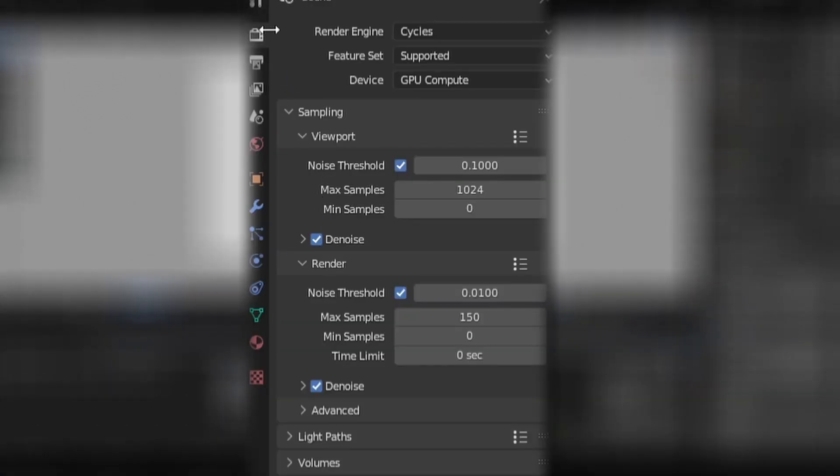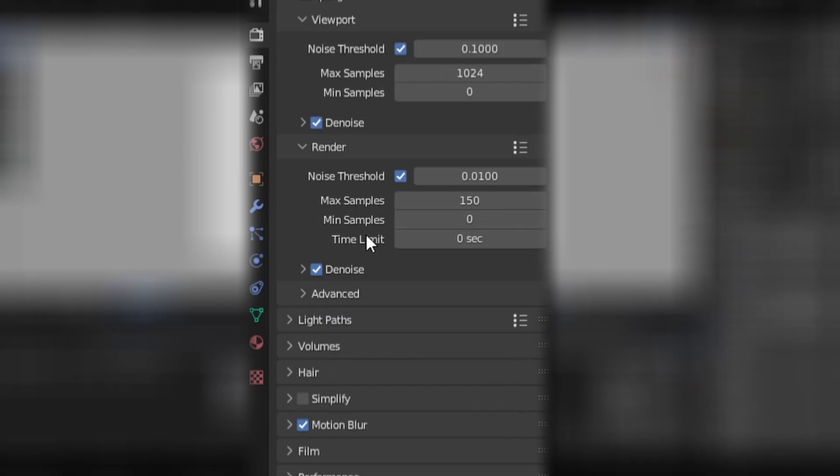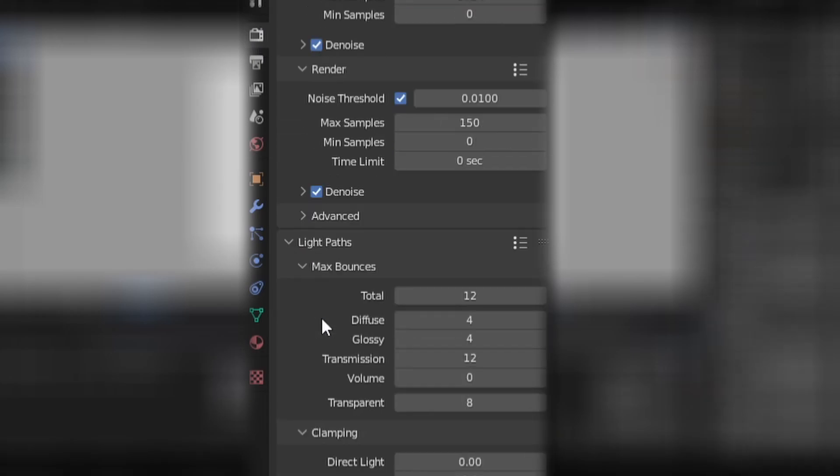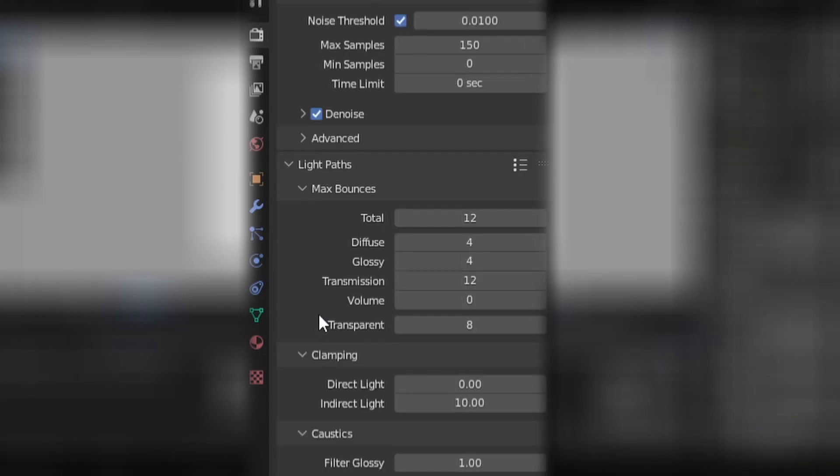So if you come to the render properties tab here and you scroll down to light paths, you'll see there's a bunch of settings here, but the main one we want to focus on is this transparent slider.